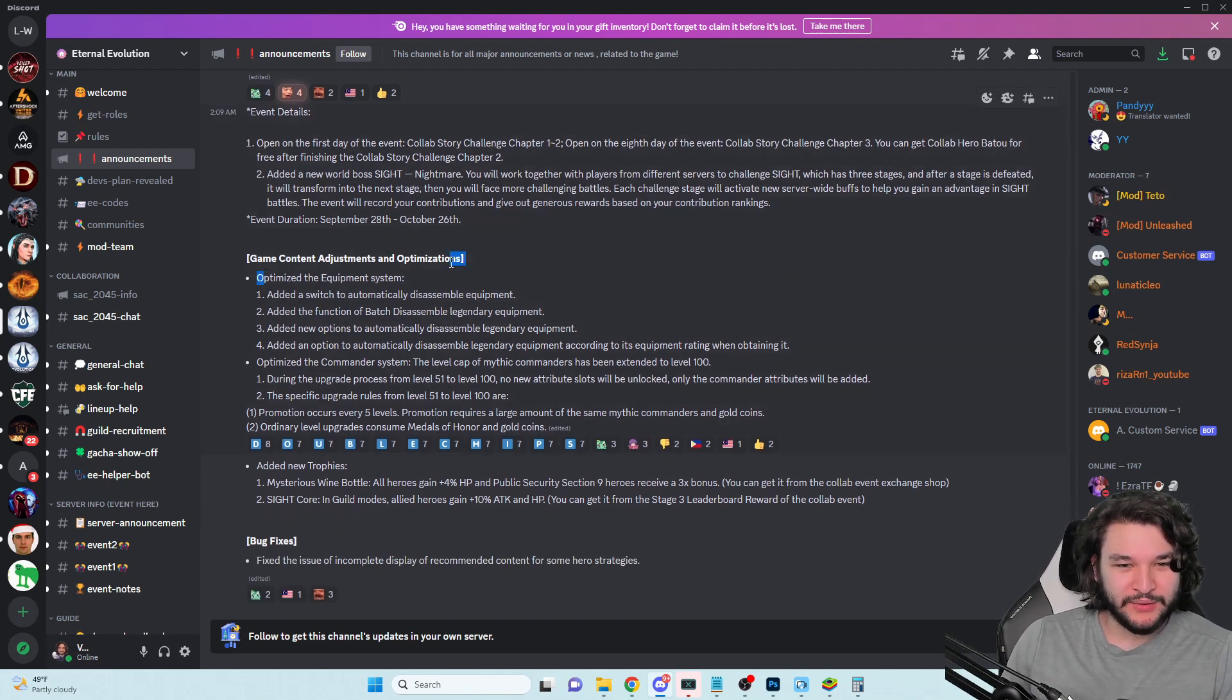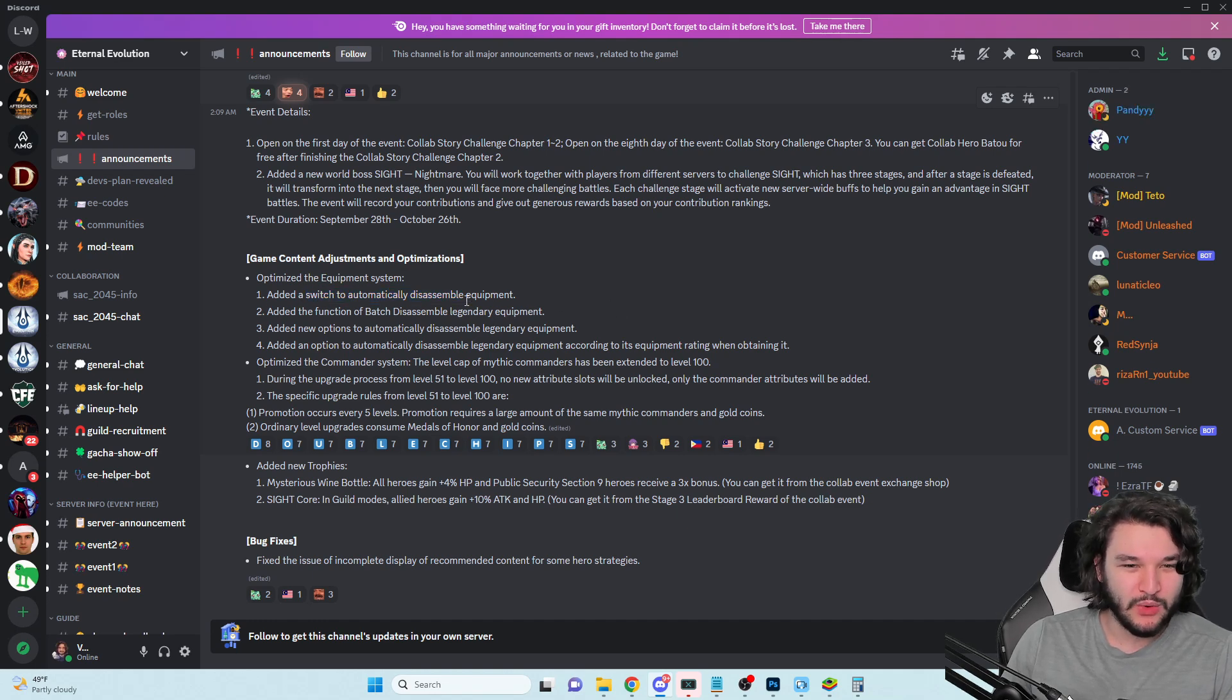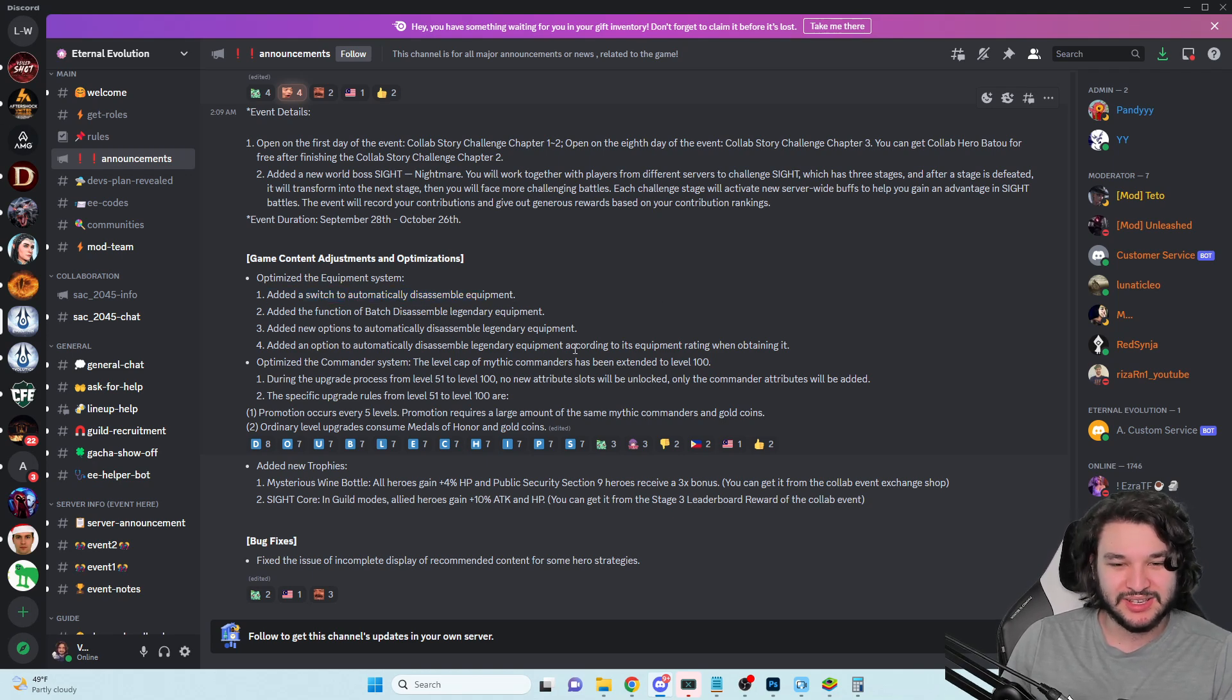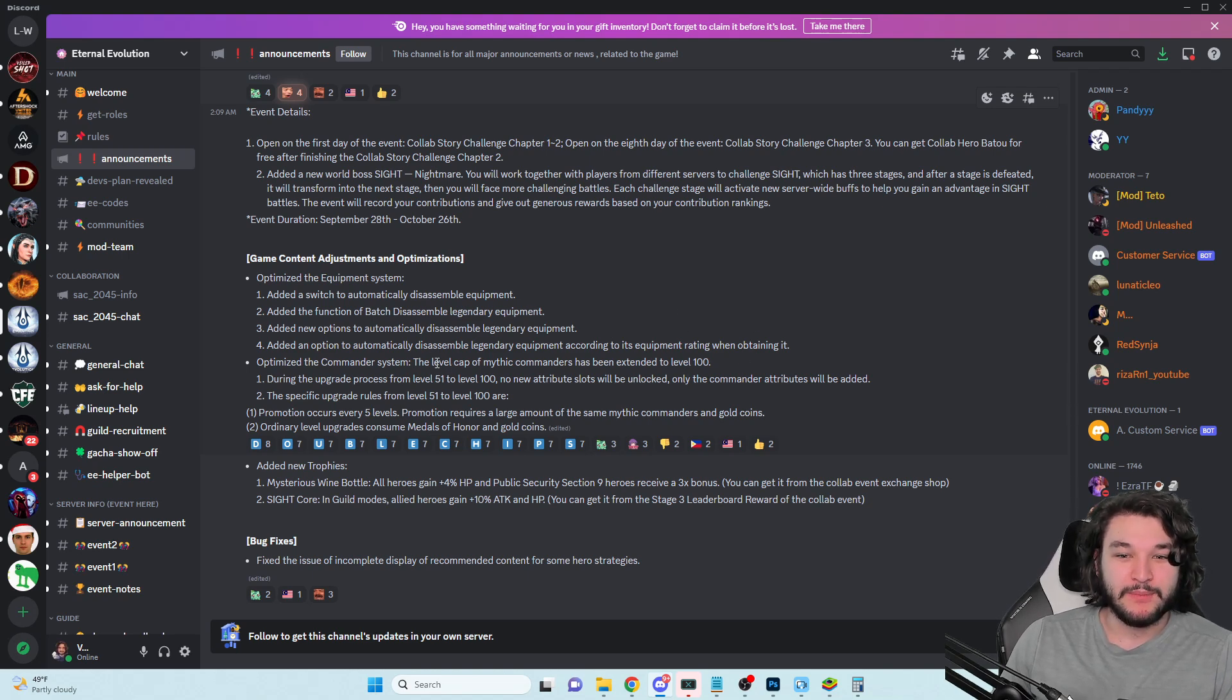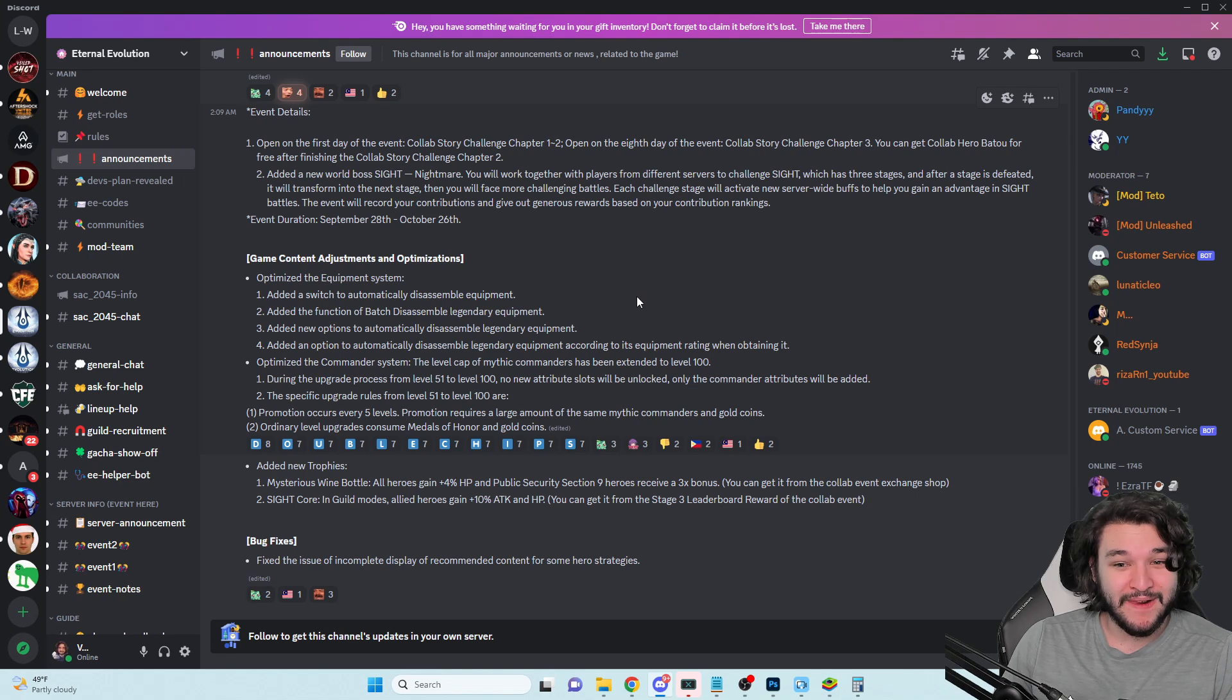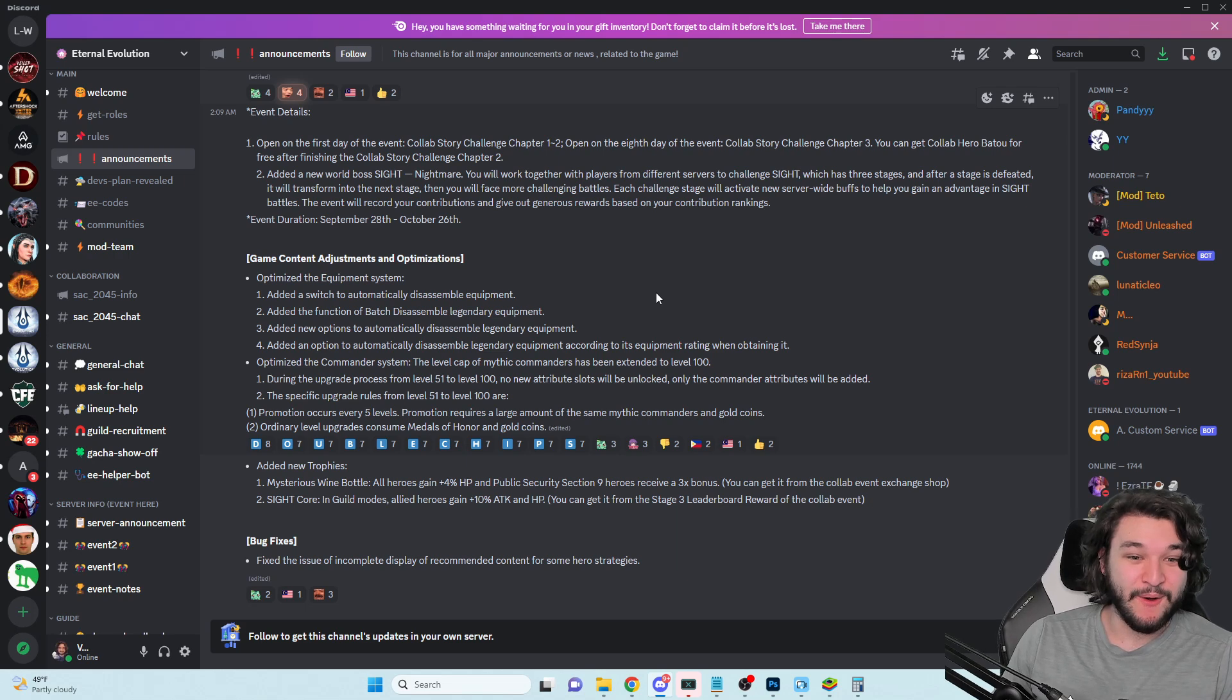A new chapter event, this is going to be like Rise of Heroes it looks like, and then a new boss. If the rewards are good they're good, but not something super insanely exciting I would say. Game content adjustment - they have optimized the equipment system, added a switch to the disassemble equipment function, new options to automatically disassemble, added an option to automatically disassemble legendary equipments according to its equipment rating.